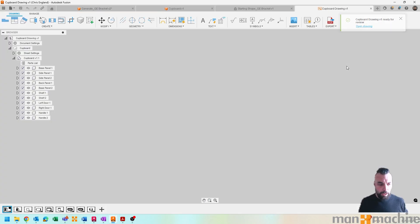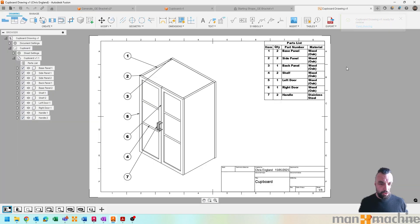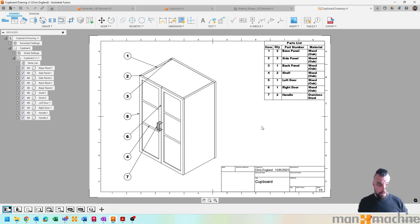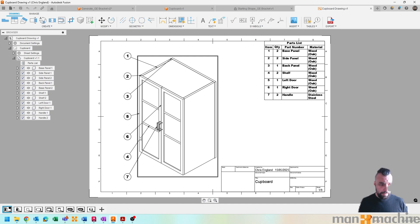And give it just a moment to jump into the drawing environment, we can see that I've got an isometric view of my actual overall assembly.